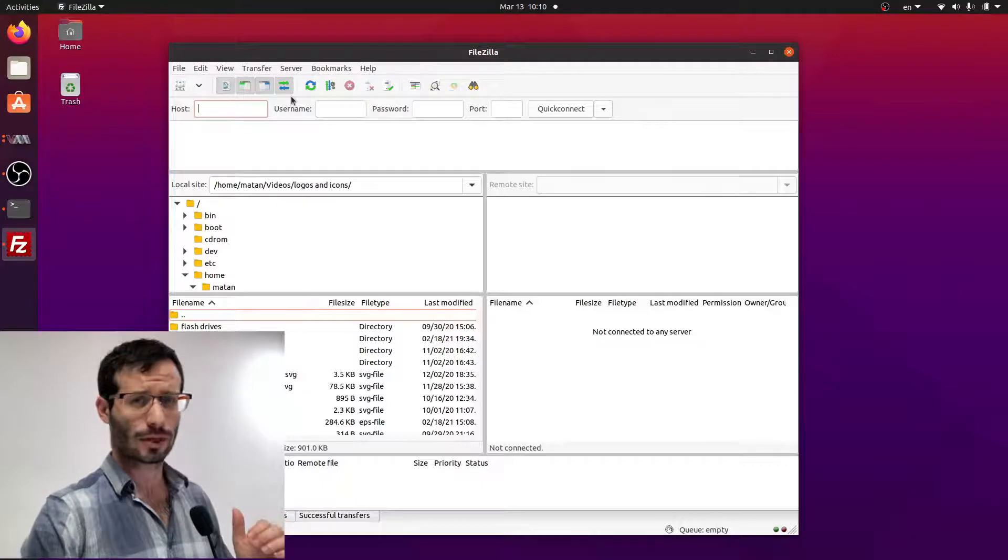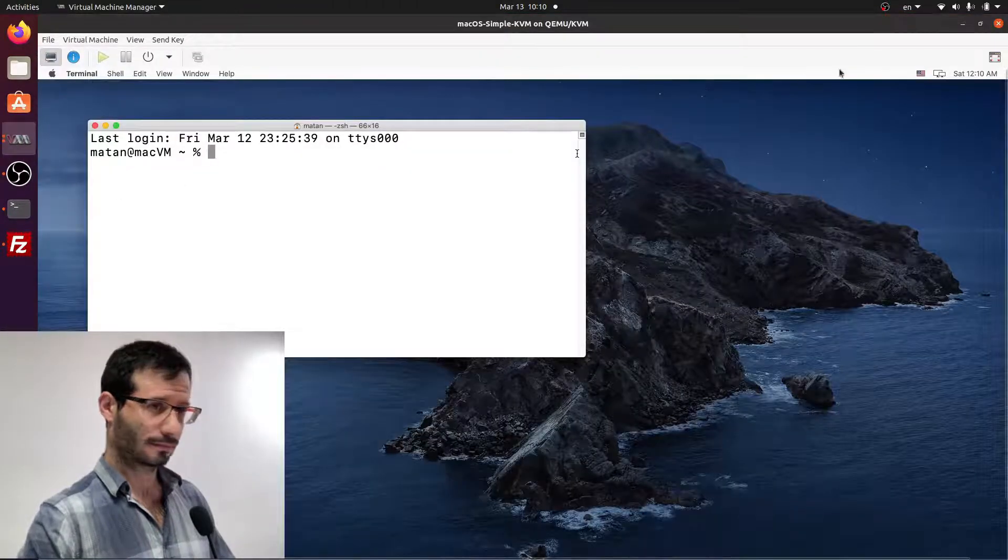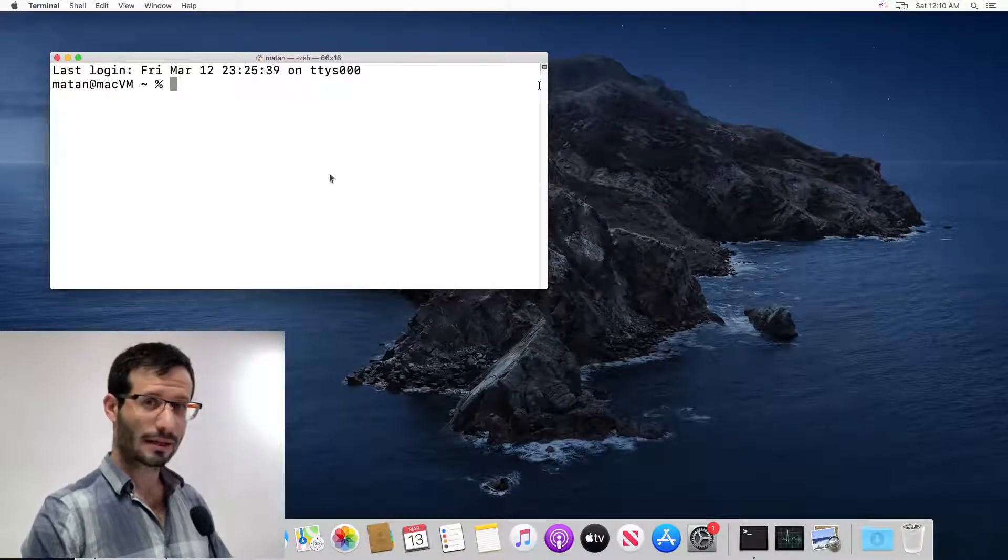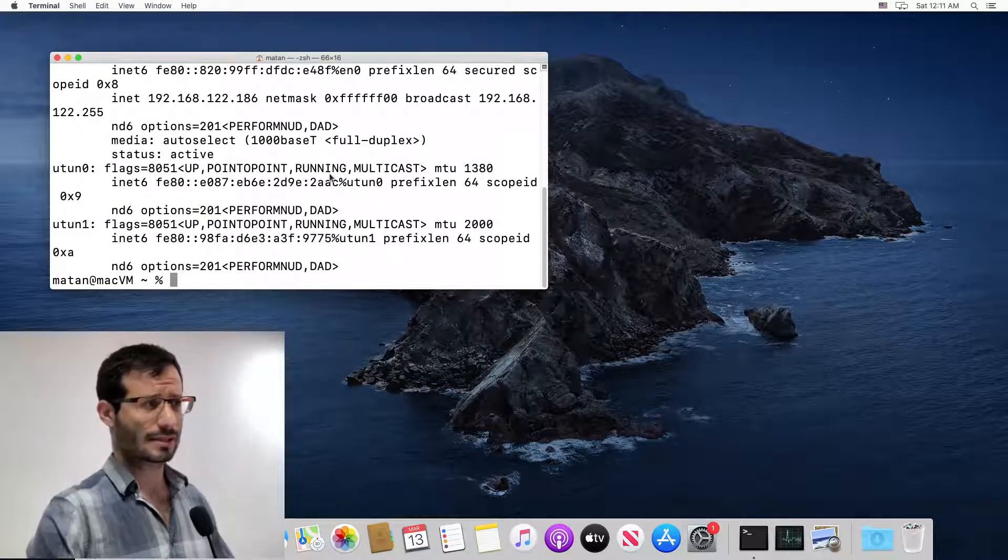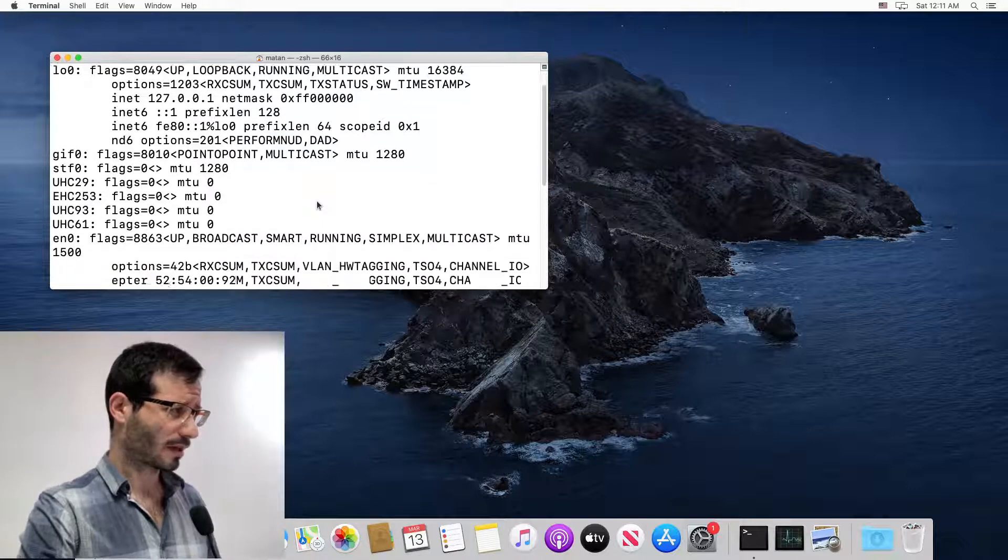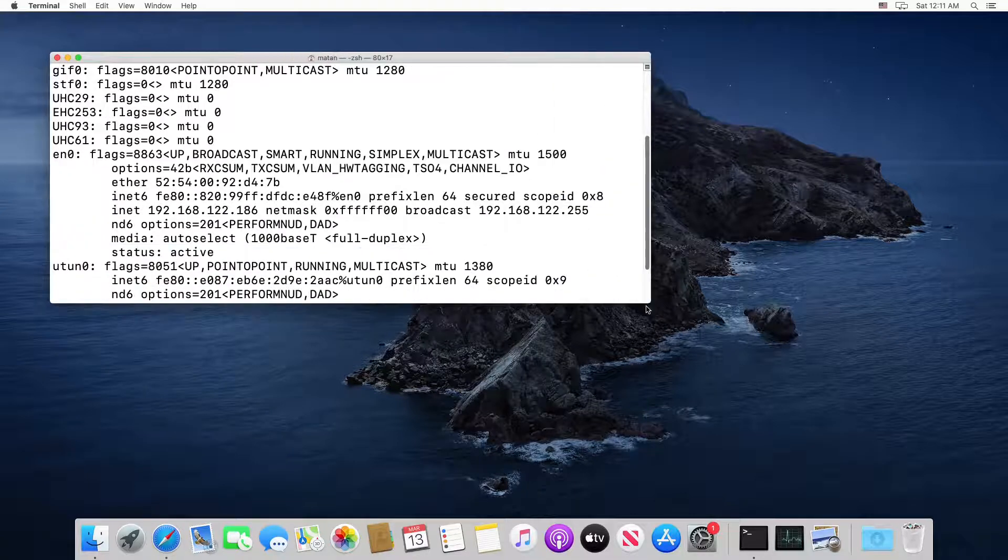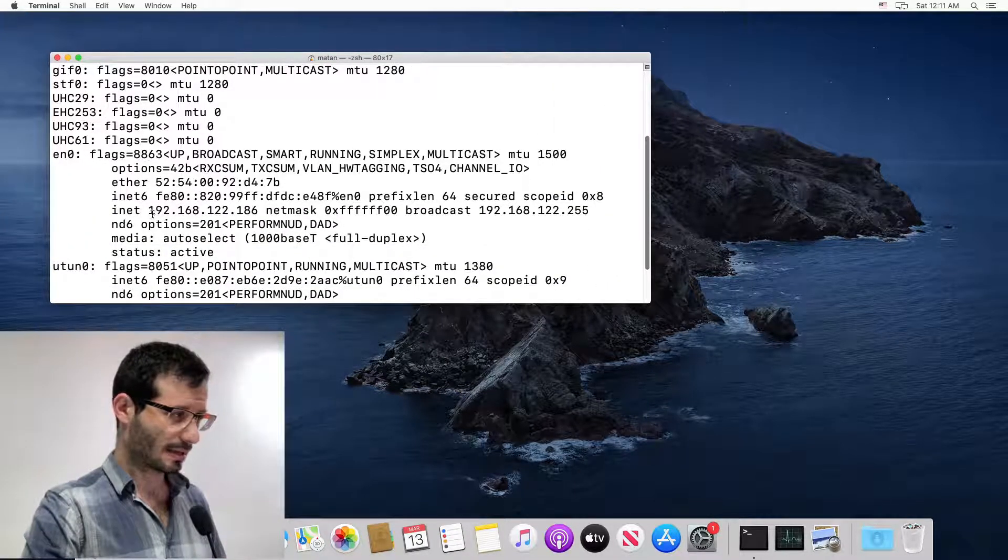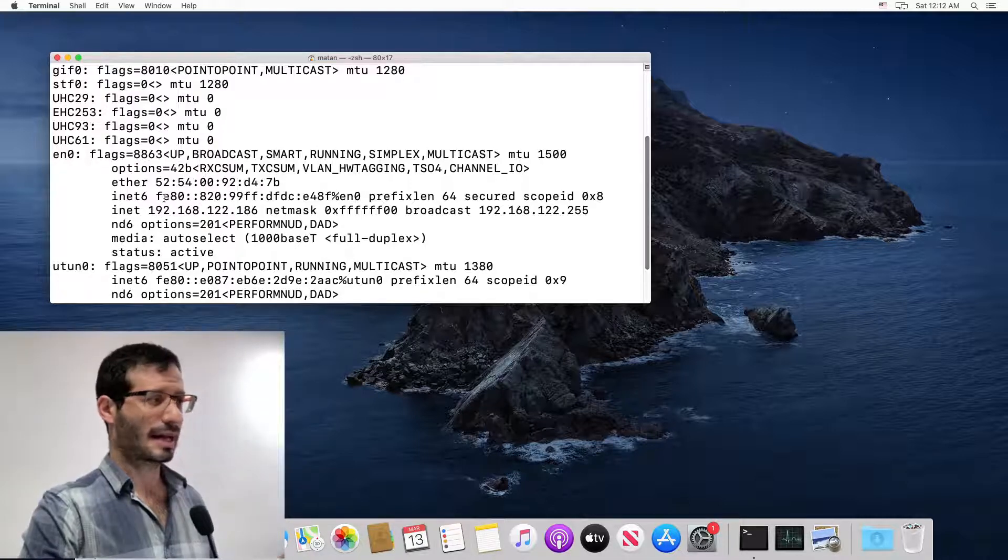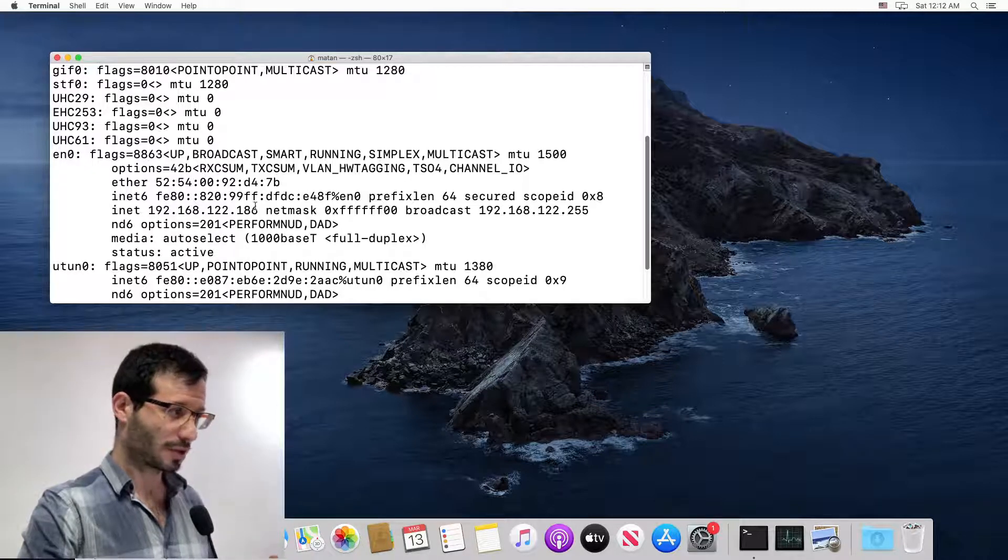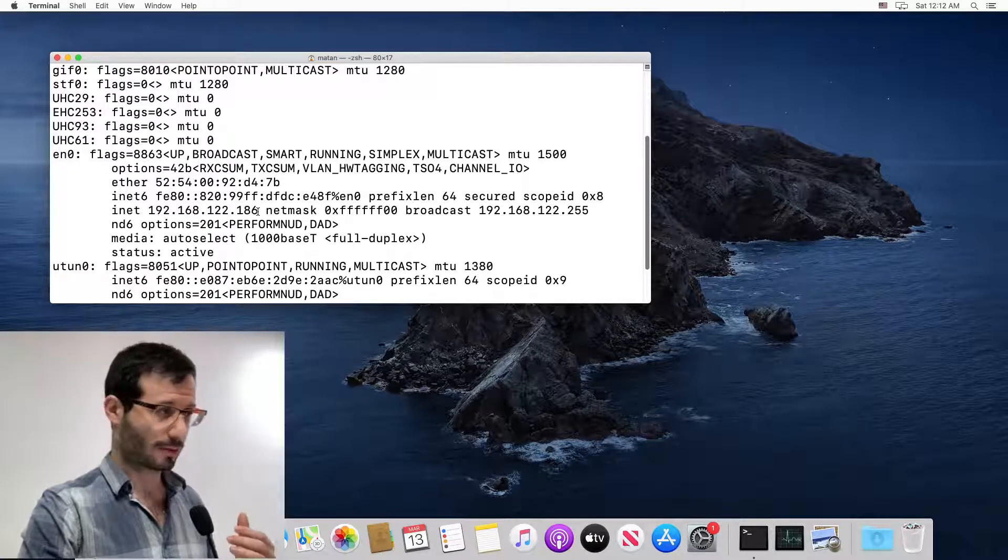Let's get back once more to the virtual machine and open a terminal here as well and type in ifconfig. This shows the current configuration of the network interfaces. So we have several of them, but we only care about one, the one that's called en0. And we want to know its IP address. This is the MAC address, we don't care about it. This is the IPv6 address, we don't care about it. We only care about the IPv4, which is this number. So we write it down and let's get back to the Linux machine.